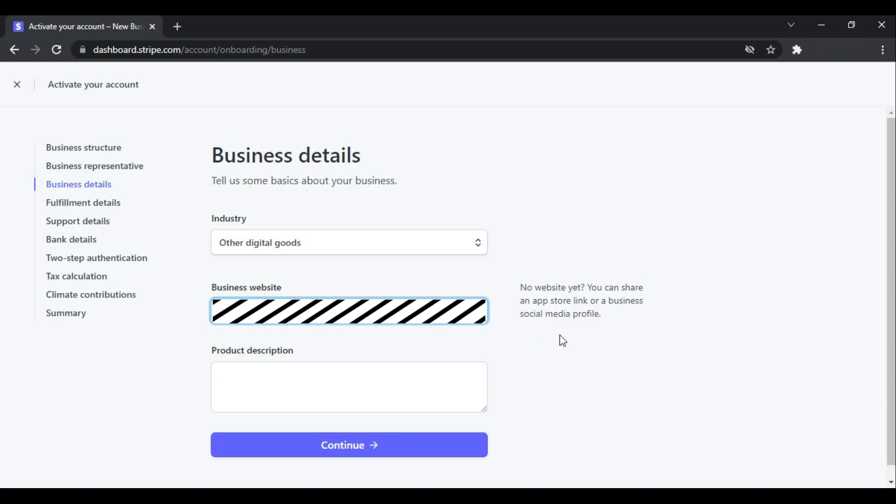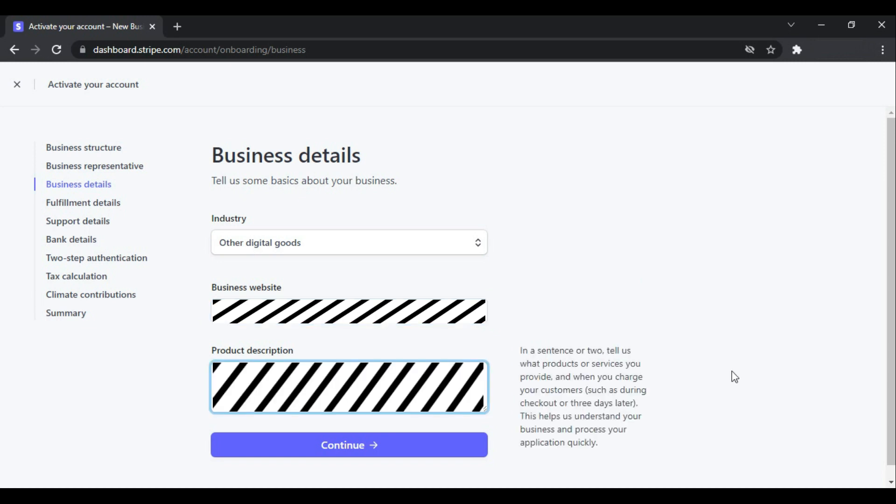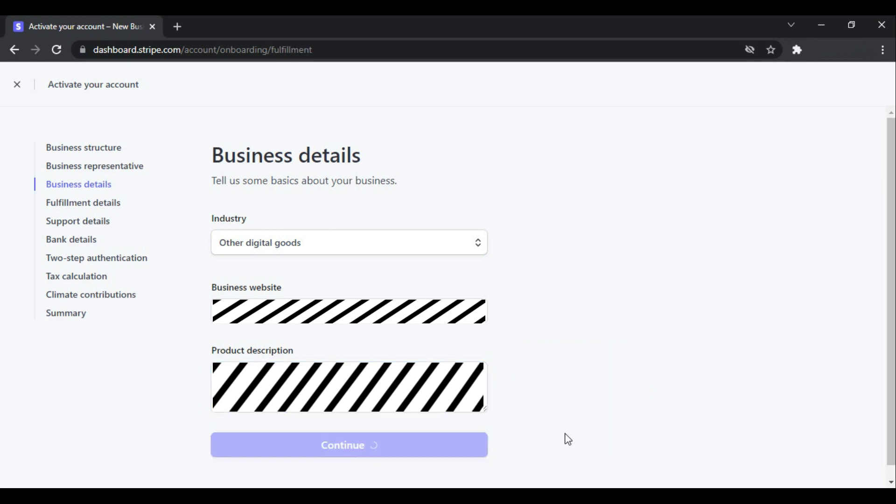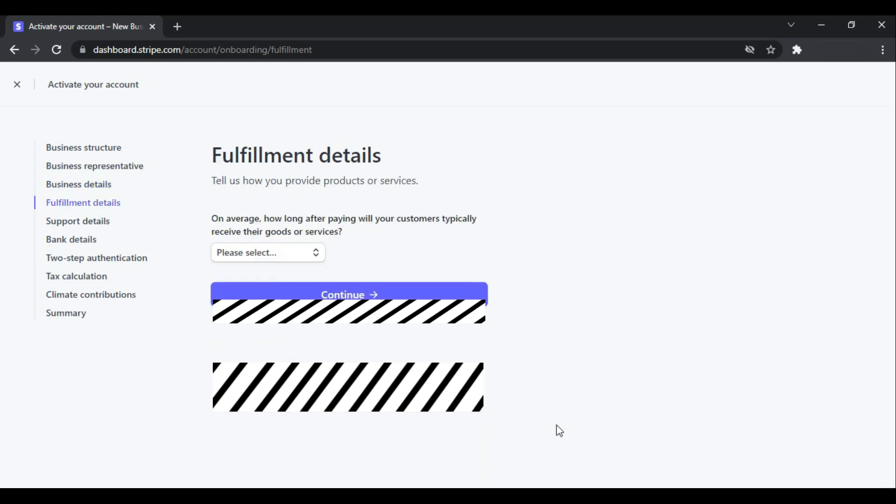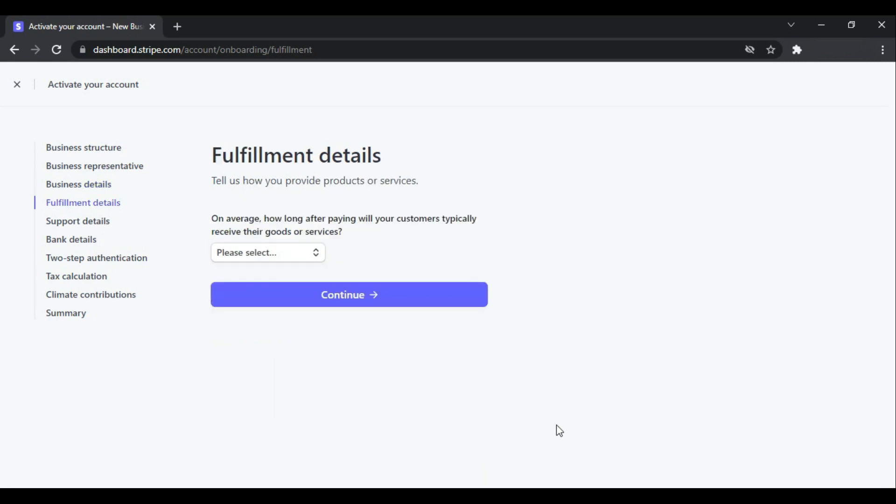After providing product description, click Continue. And this is about fulfillment details—meaning how you fulfill orders of your customers. It's asking on average how long after paying will your customers typically receive their goods or services you are providing.